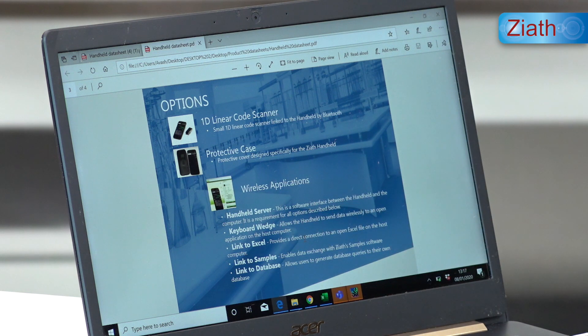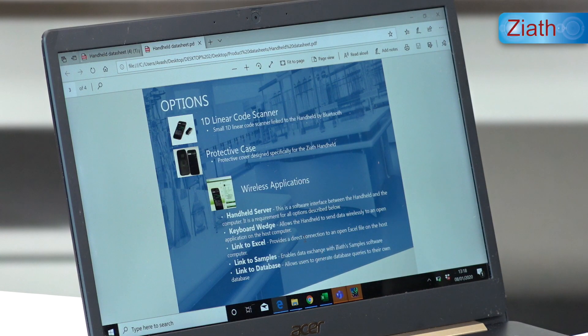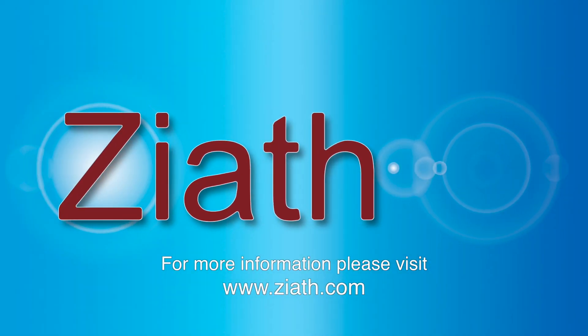Link to Excel enables you to scan a tube contained in an open Excel file on the computer — once the tube is scanned, it will show the sample information from the Excel file next to the tube scanned. Link to Samples will allow the handheld to wirelessly communicate with the sample software; when down at a freezer you can scan a sample, display the sample information on the handheld, and edit the sample, which will update the sample software as well. Link to Database allows the handheld to wirelessly communicate with your database — a tube can be scanned anywhere on site and the sample information will be displayed on the handheld screen. For more information, please visit www.zyaf.com.